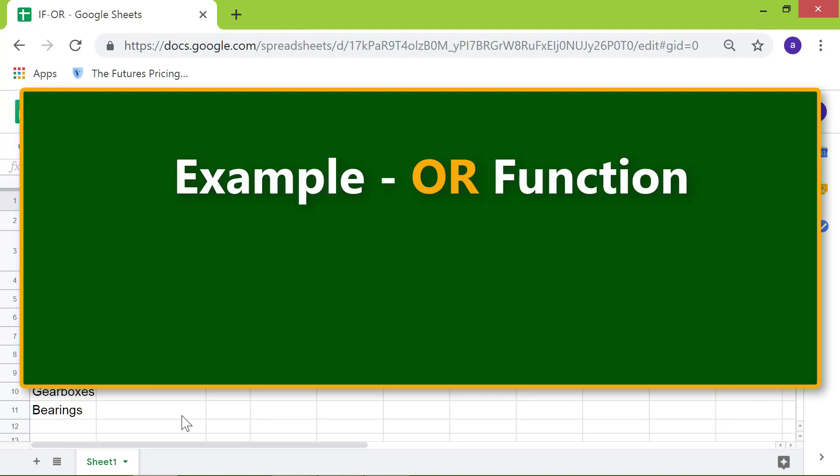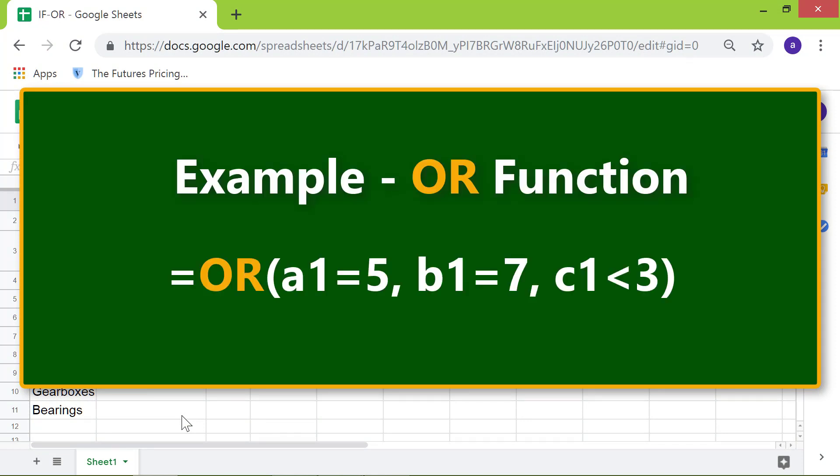Let's first look at an example of the OR function. The OR function will return true if the value in cell A1 is equal to 5, or in B1 is equal to 7, or in C1 is less than 3.